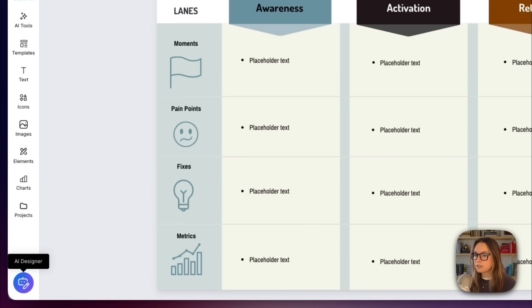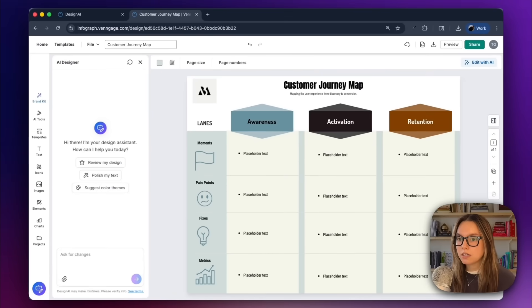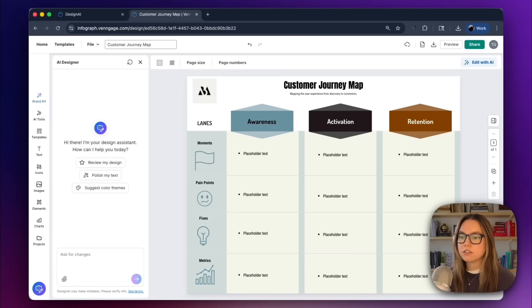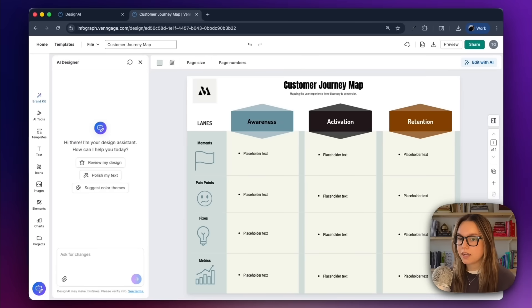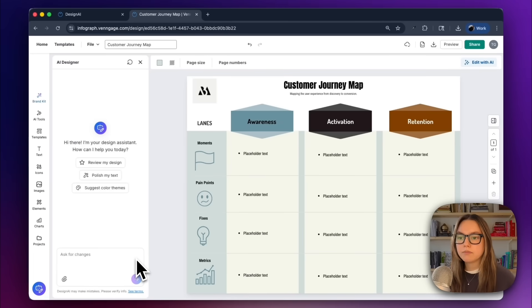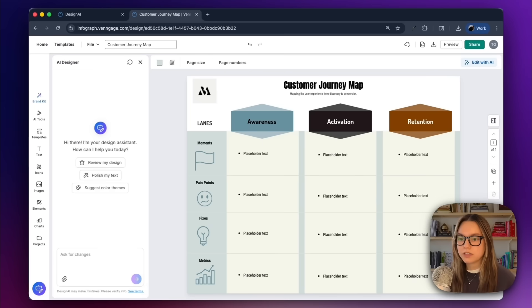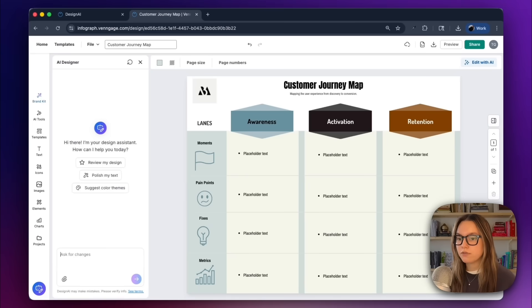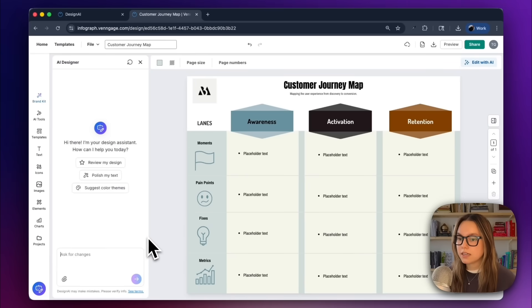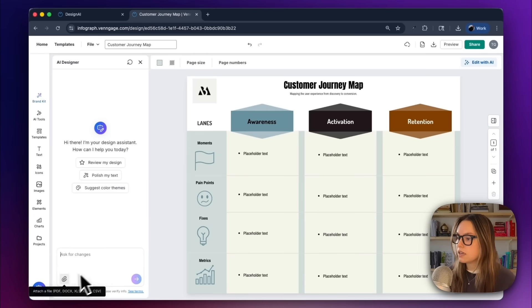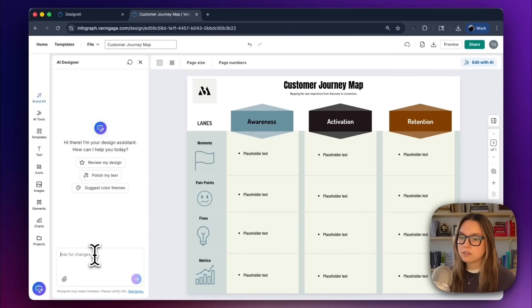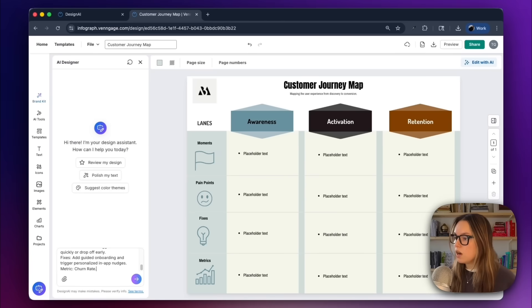I'm going to open this, and what's going to happen is this will open a chat so that you are now able to prompt the AI. Now, I already have my moments, my pain points, my fixes, and my metrics from an internal doc. So I'll give these to the AI with text before that says place these in the correct placeholder text box.